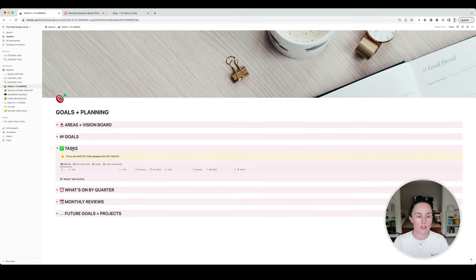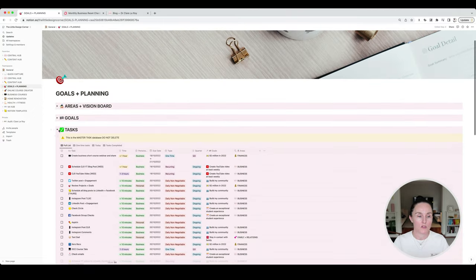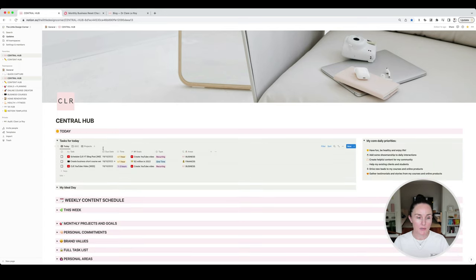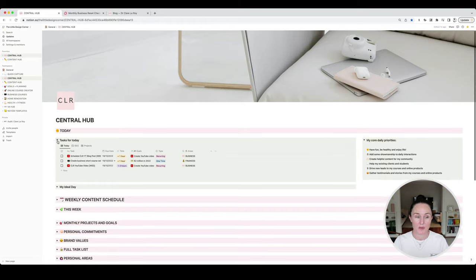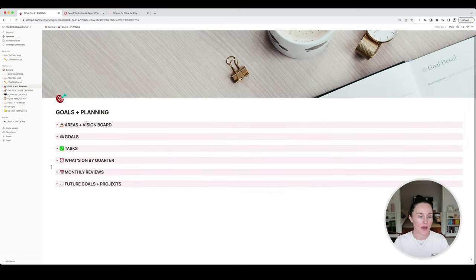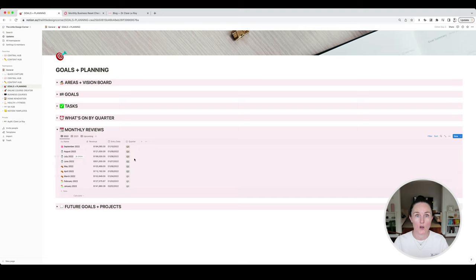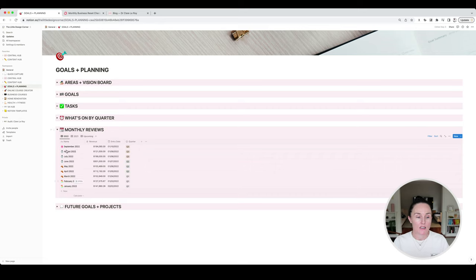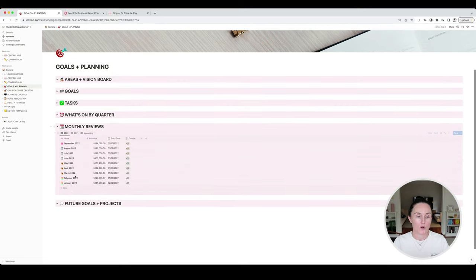I have all of my tasks — again this is my master task list with a different view. This database talks to the goals database so I always know that my tasks and the daily things I'm working on are linked back to the goals I've set for myself. Because if a task doesn't have a goal linked to it then probably I shouldn't be working on it, or I need to change my goals. I also have my monthly reviews — I publish my monthly revenue and monthly updates of what I learned, what went well, and what didn't go well publicly on my blog, and I draft those here.